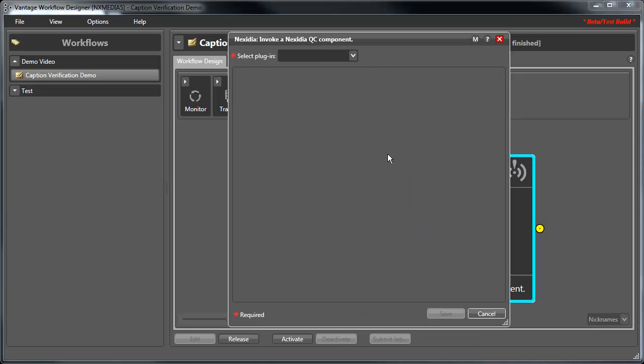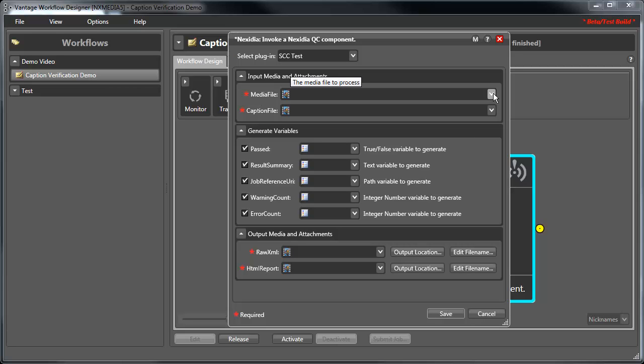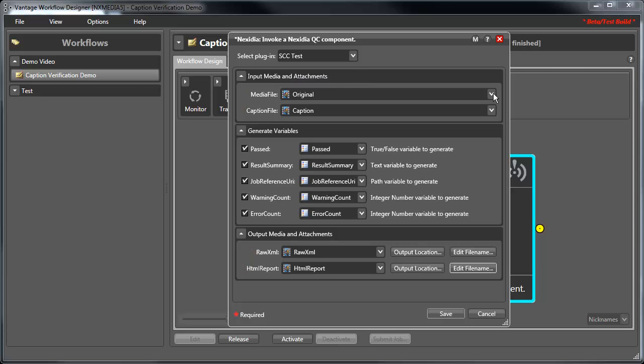In Vantage's Nexidia Action settings, we can see the same profile we saw in the web interface. We'll select the closed captioning verification profile we looked at previously. Below, the variables that this action generates can be selected and configured. At the bottom of the Action settings, the output location of the XML and HTML reports generated by Nexidia QC can be configured.